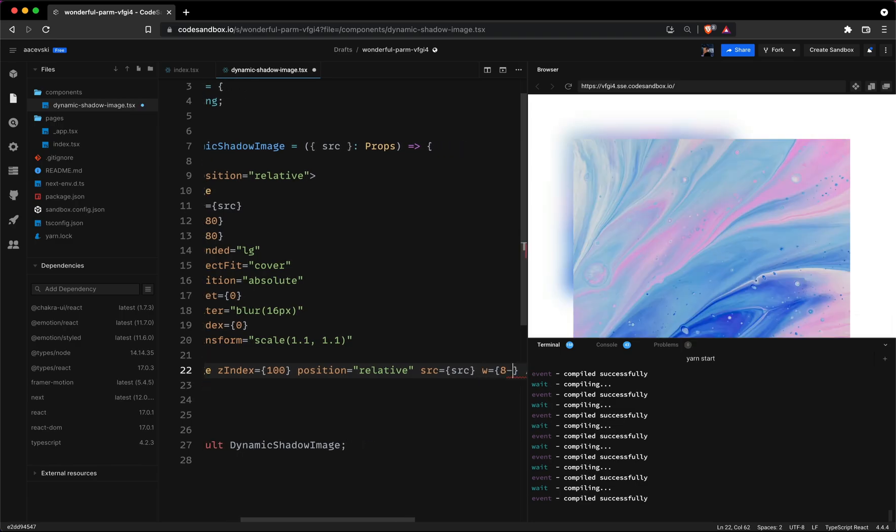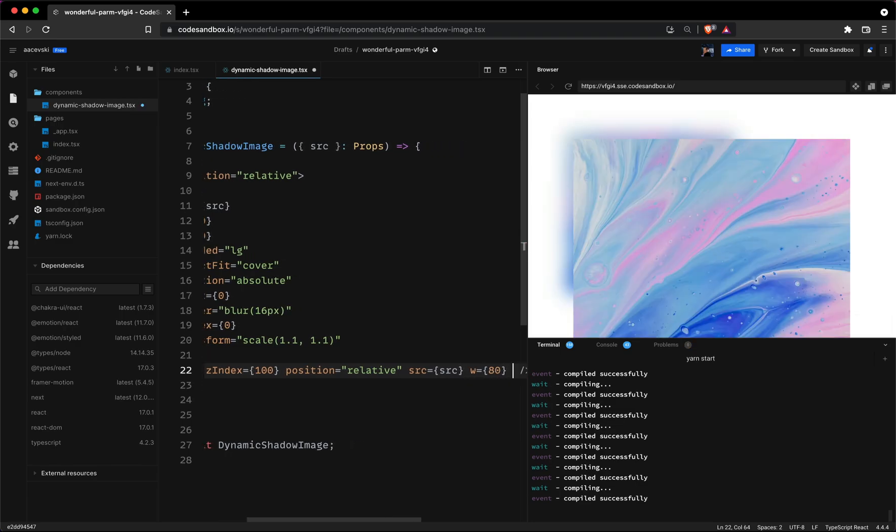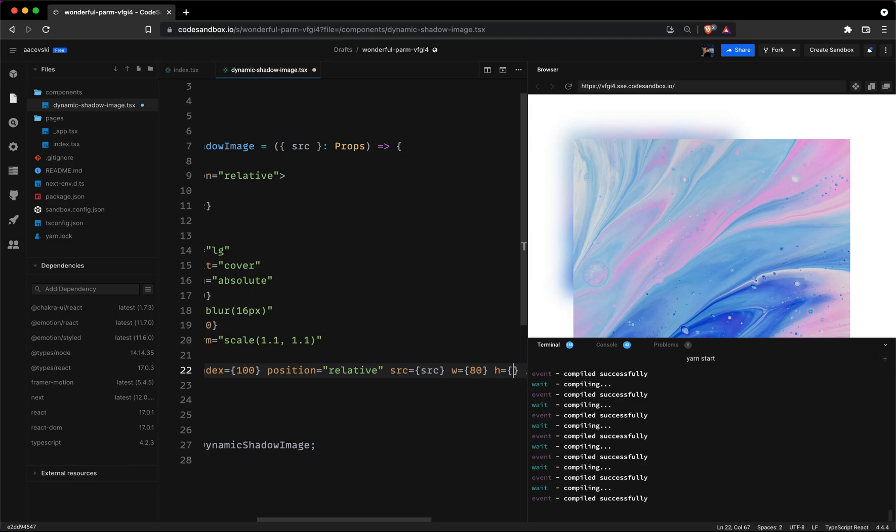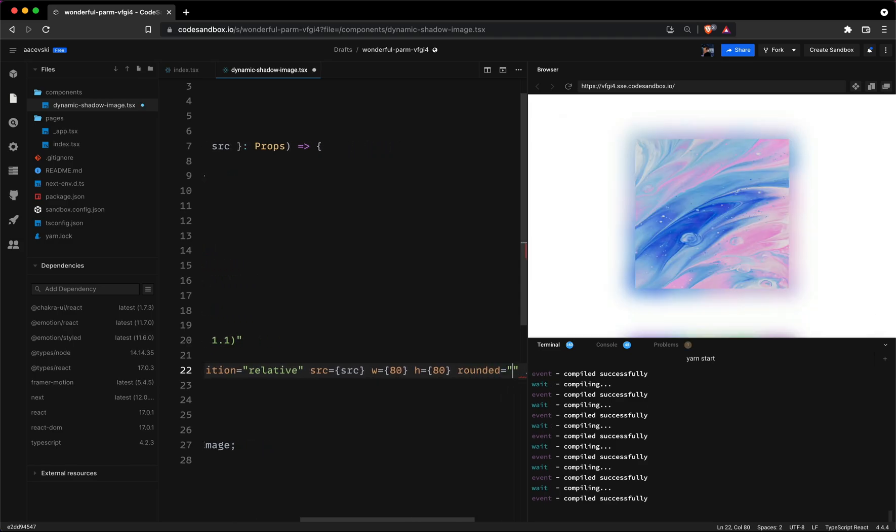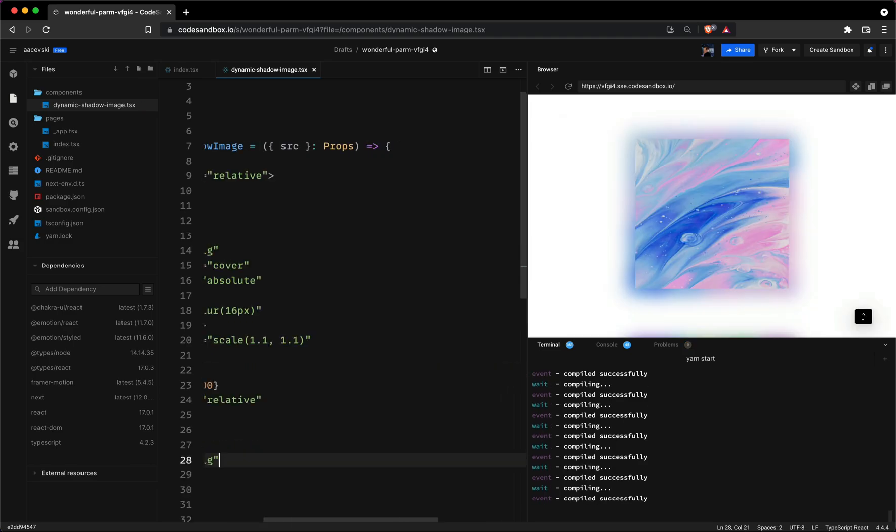The following properties will be just like the previous component. The width and the height will be set to 80, the border radius to large and the object fit to cover.